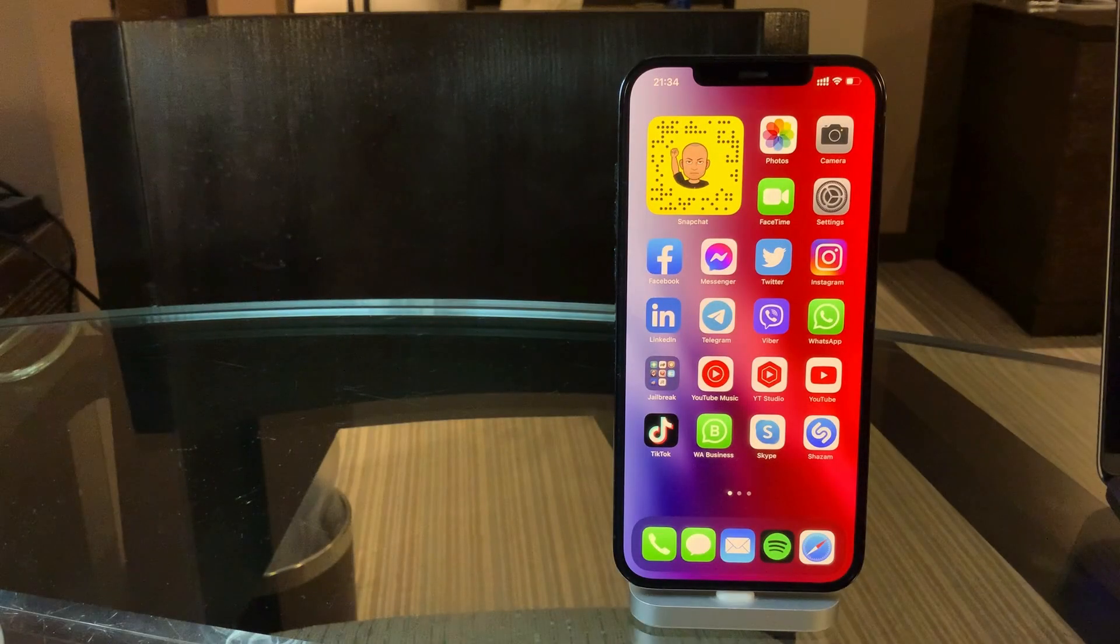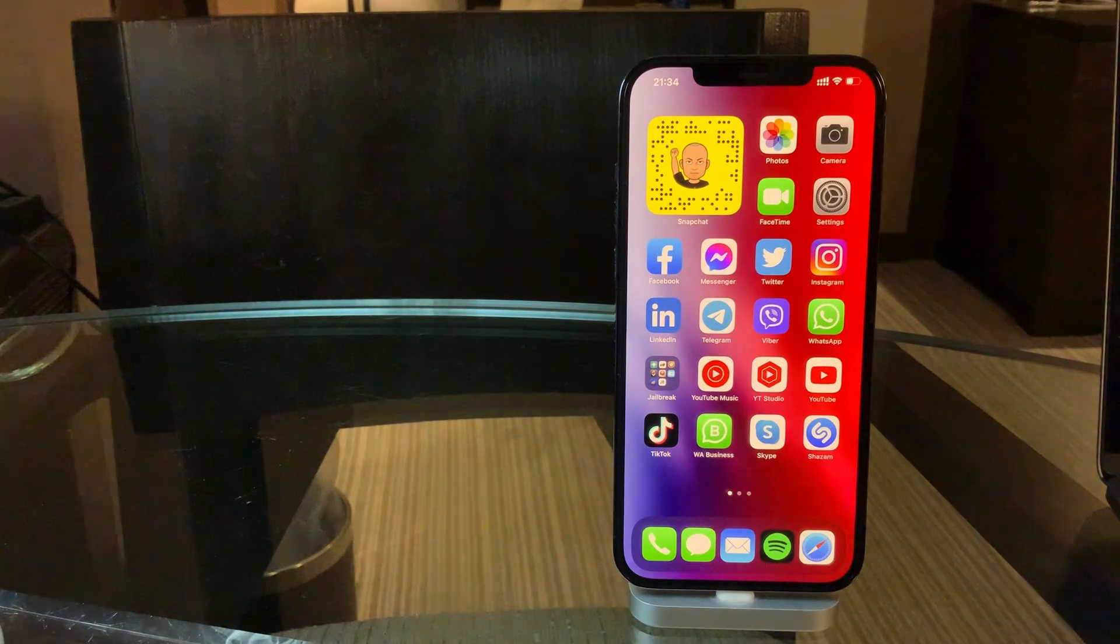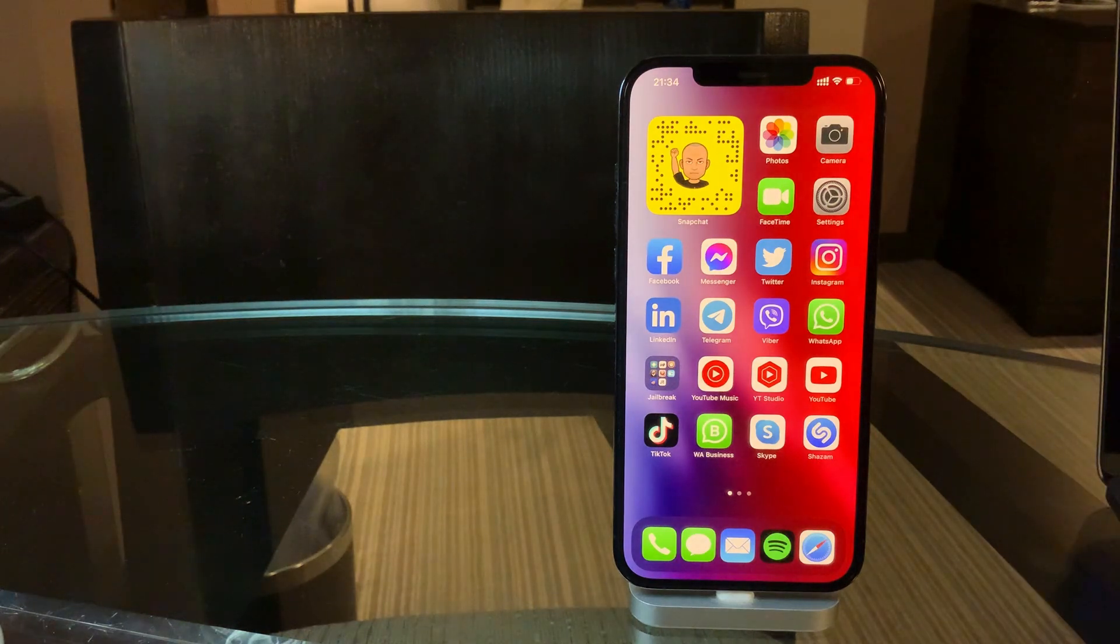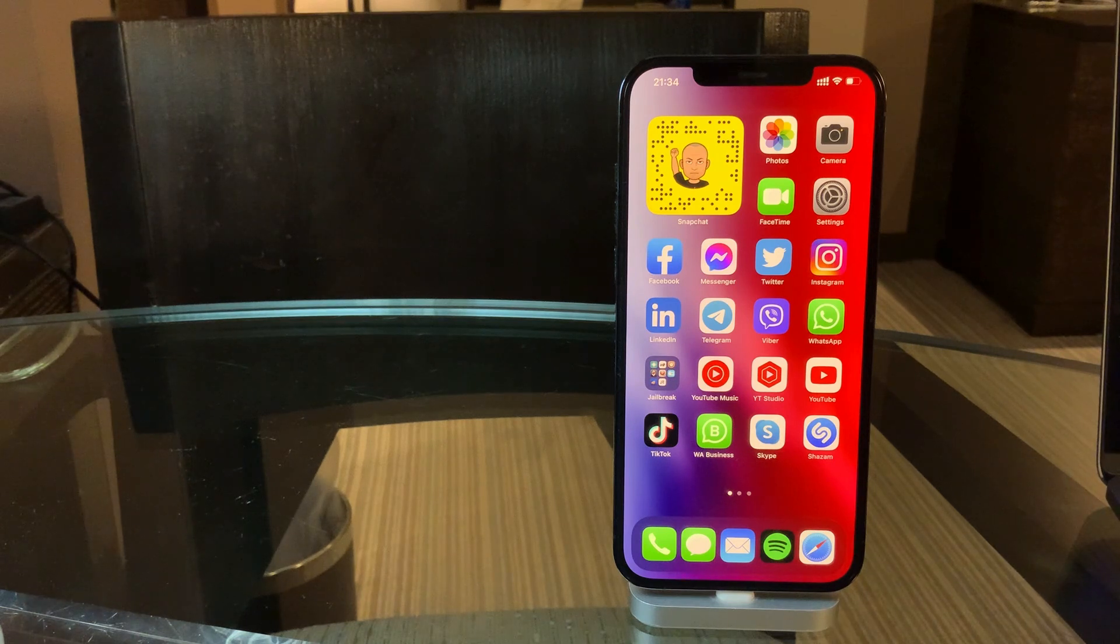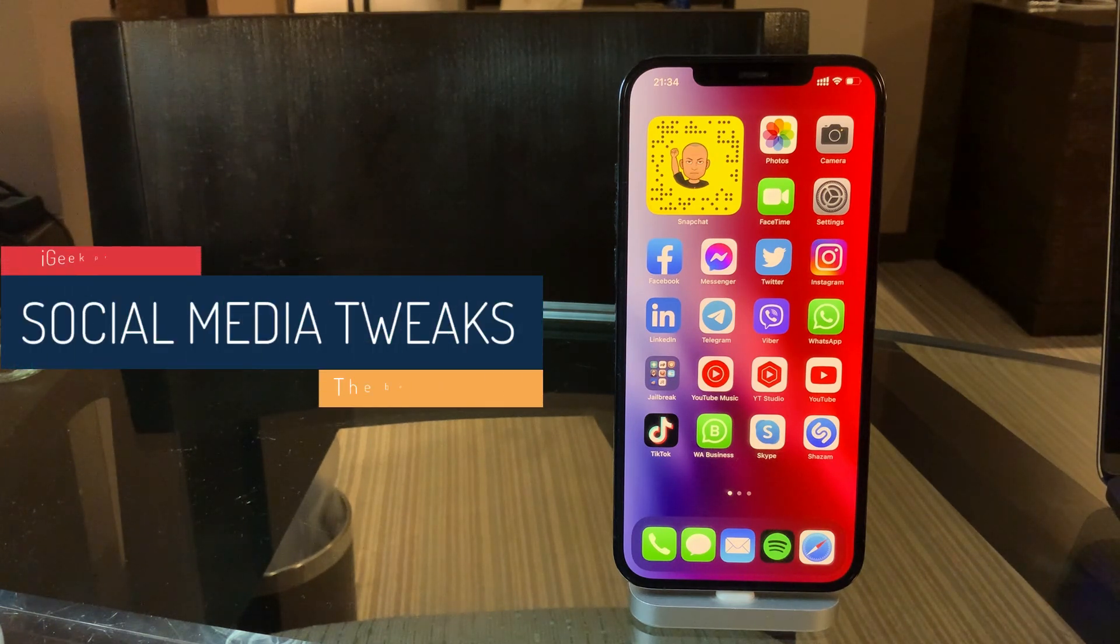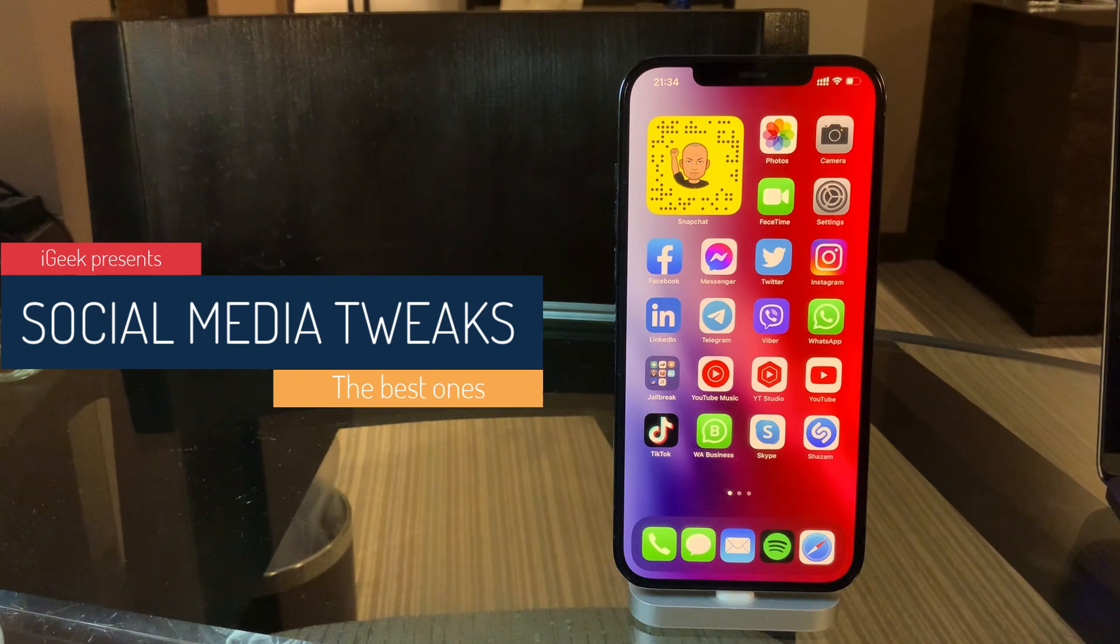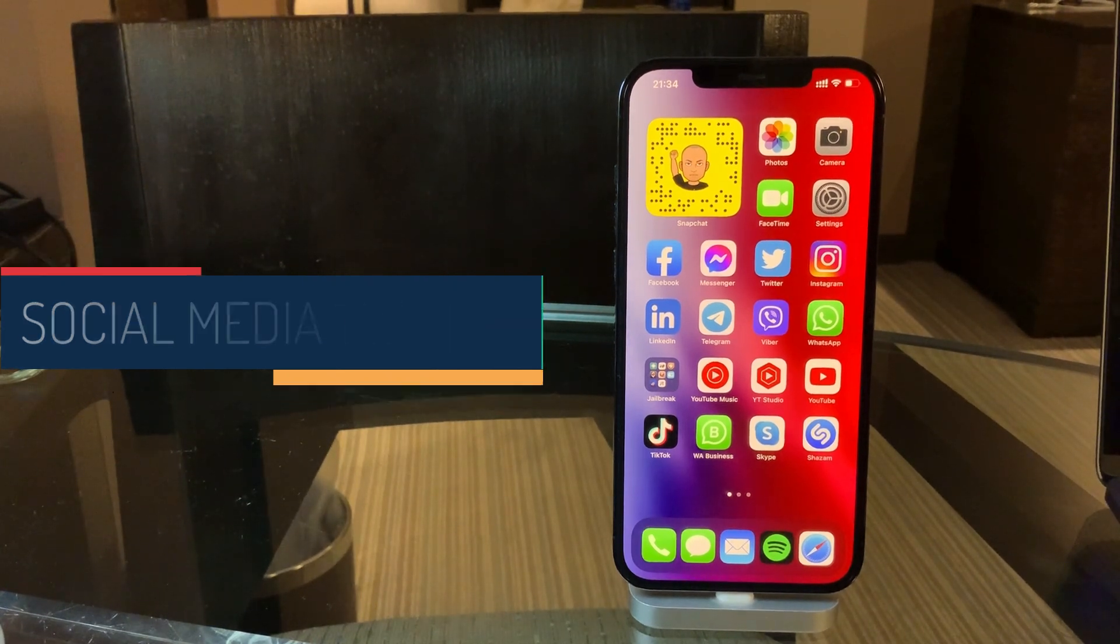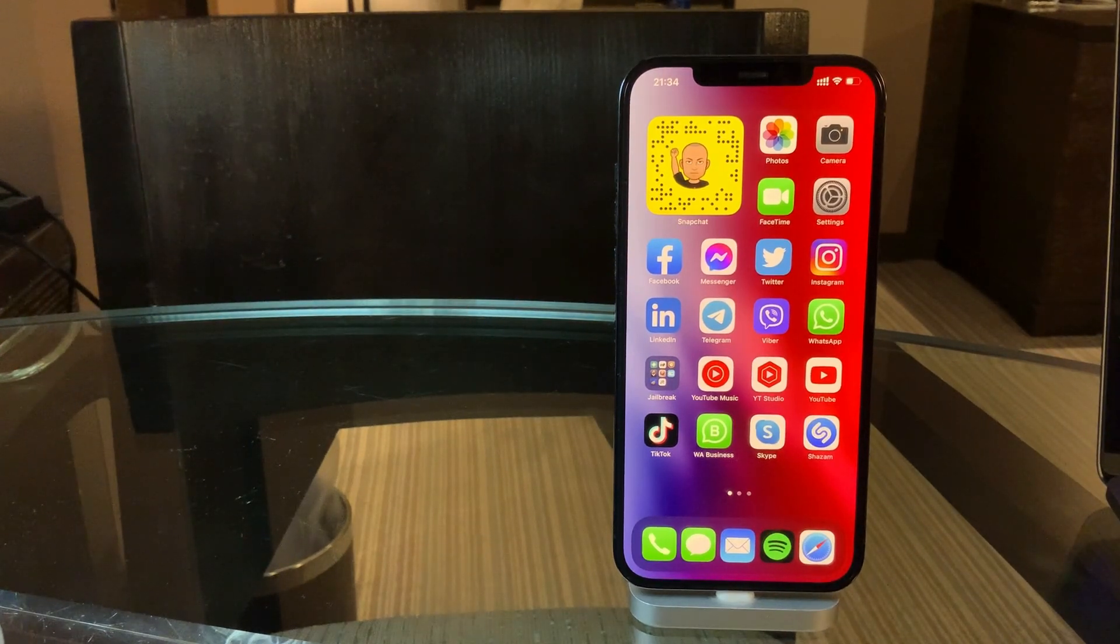Hi everyone, since it's pretty dull at the jailbreak scene, I want to categorize a few tweaks that are very important for me. So the first category I'm going to talk about is social media tweaks that I'm using on a daily basis, and without these tweaks I cannot imagine my social media presence to be honest.